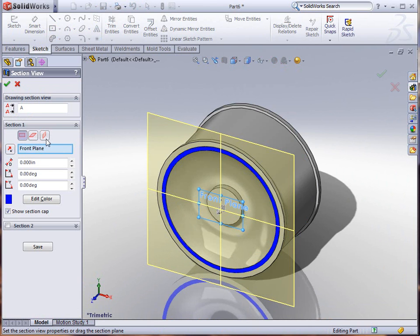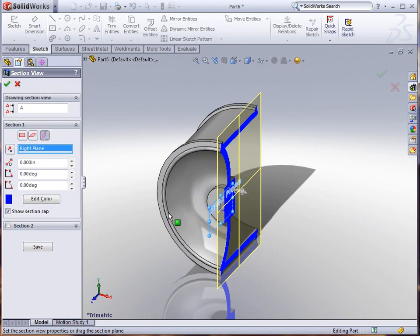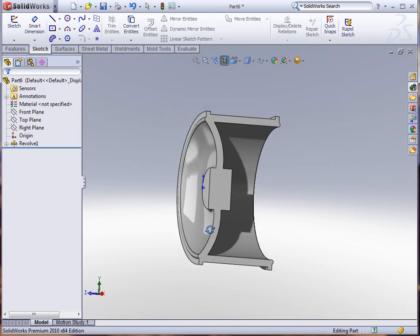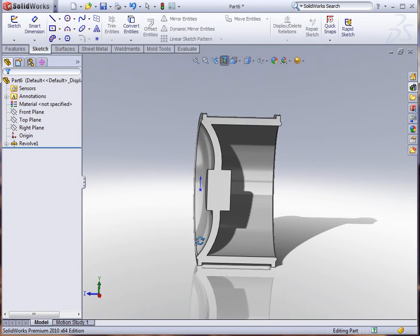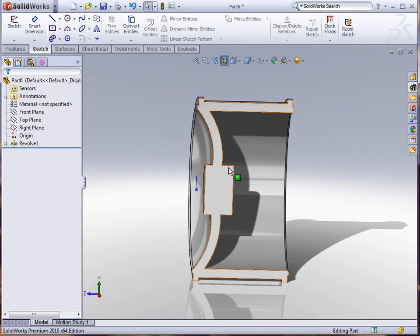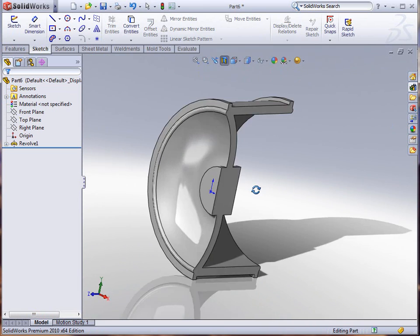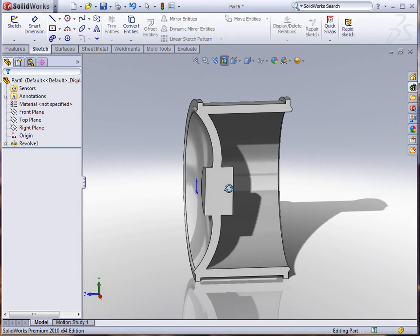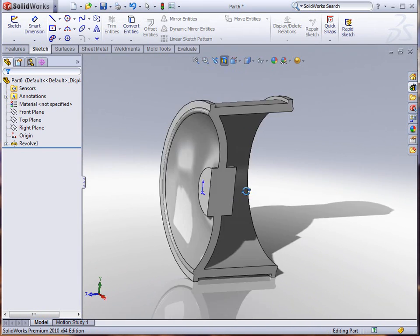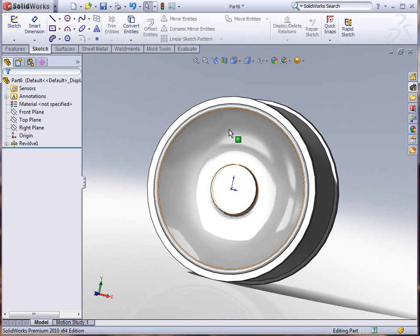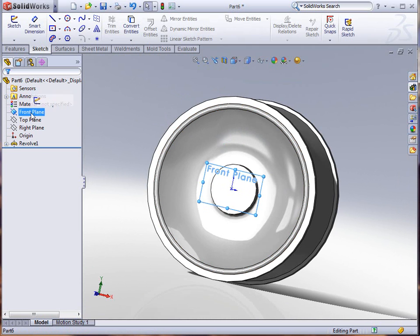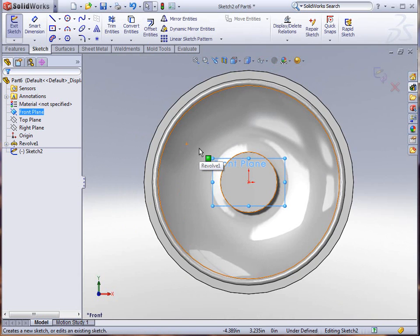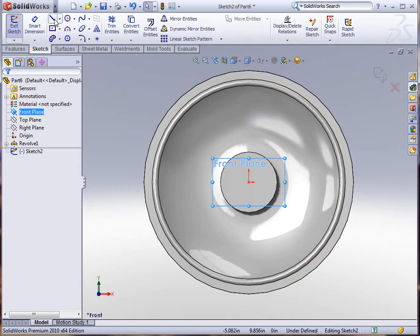You see here that I already have the startings of a wheel. I can show you by clicking section view that we've got the curvature there for this wheel and all the outside edges, the beads and things like that. Now turn the section view off and let's do a front plane sketch.